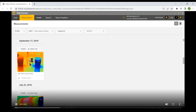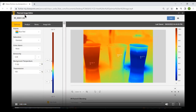Now in the live software — we double-click the image to launch the thermal image editor. Here are three cups: hot water in the red cup, room temperature water in the yellow cup, and cold water in the blue cup. The hottest point on the image is in the red cup at 107.95 degrees, and the coldest point is on the blue cup at 38.12 degrees.